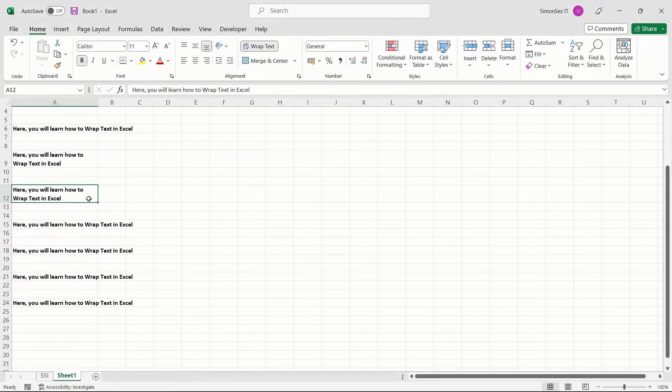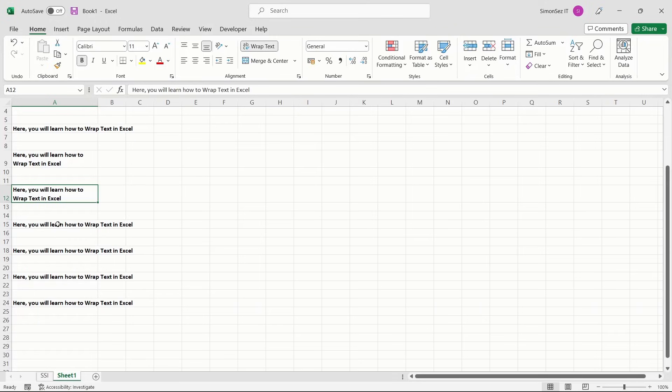Additionally, you can auto-adjust the width of any cell easily to wrap the text in Excel if you don't want to drag the columns. To auto-adjust the cell width or height, select the cell with the text.